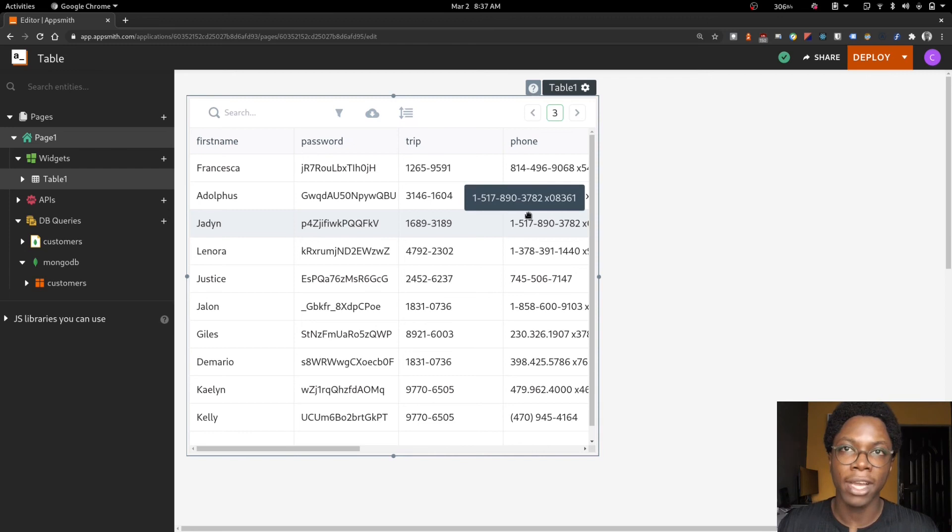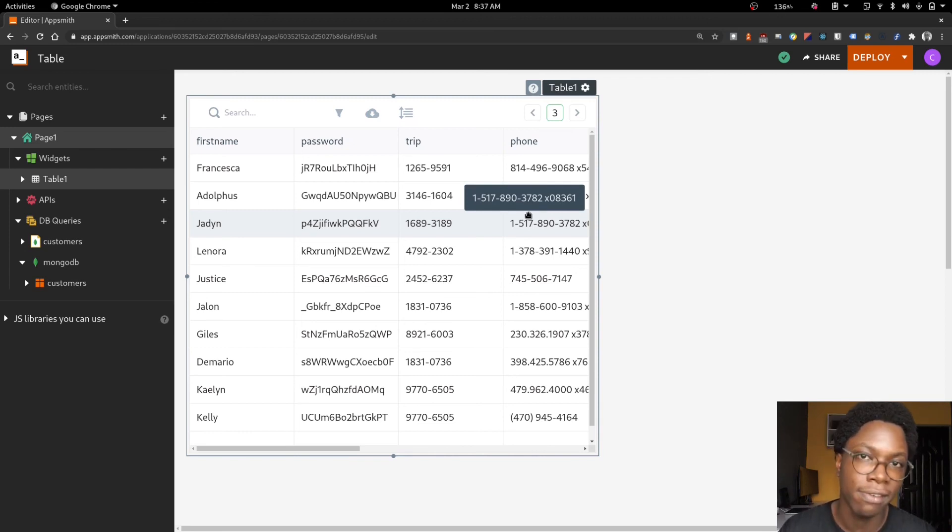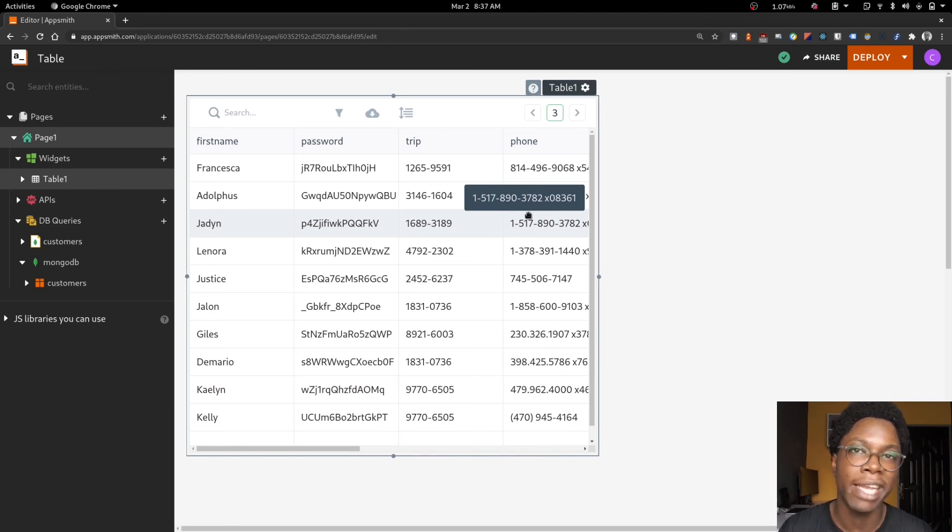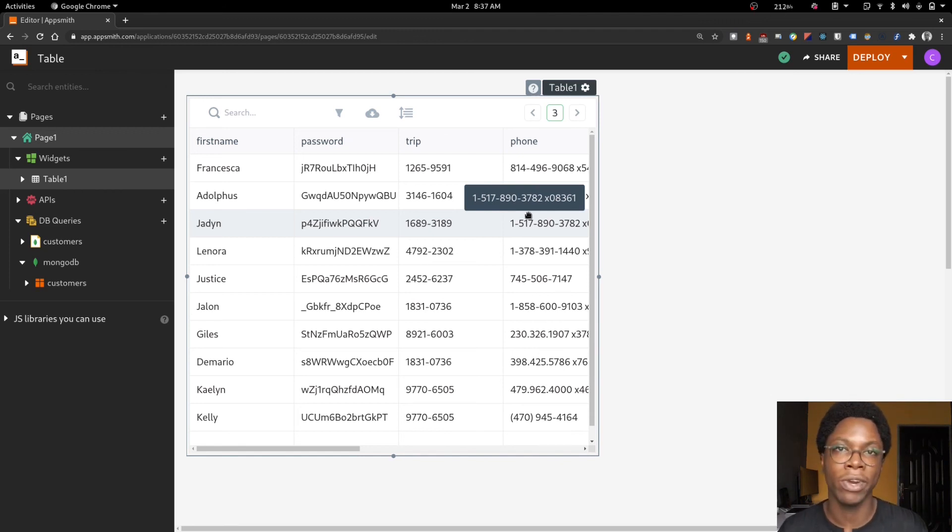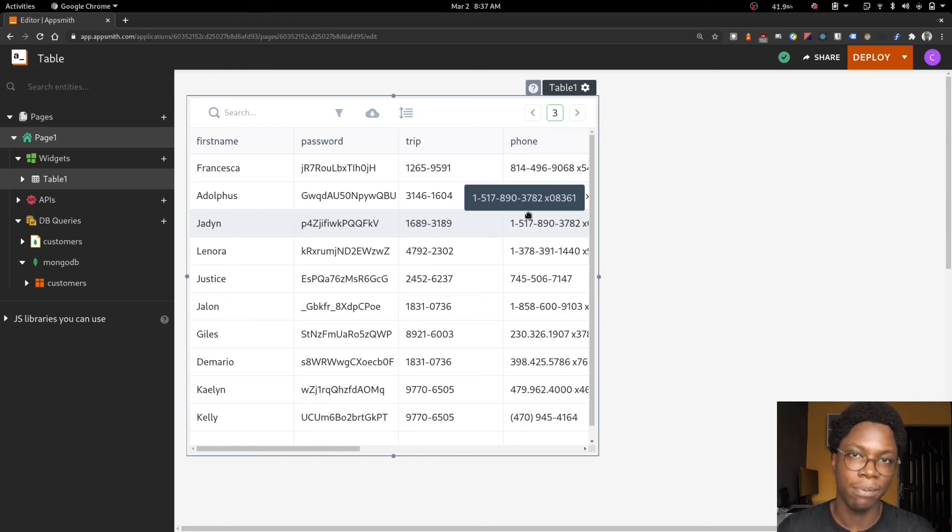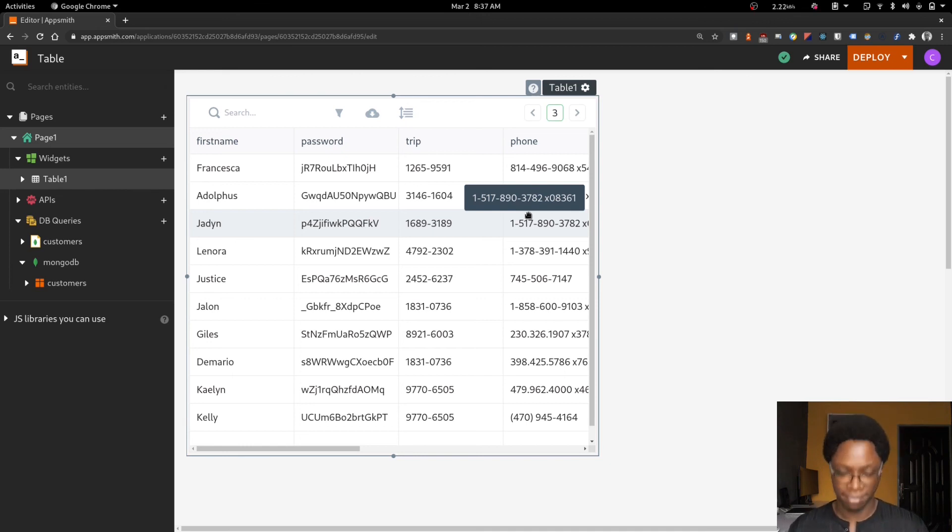So to have this configured, we enabled server-side pagination, we configured an action to be run whenever the page number is changed, and then we updated our query to perform a skip based on the current page number. So this is how you can set up pagination on the table widget. I'll see you in the next video.